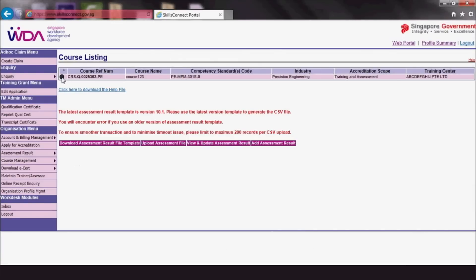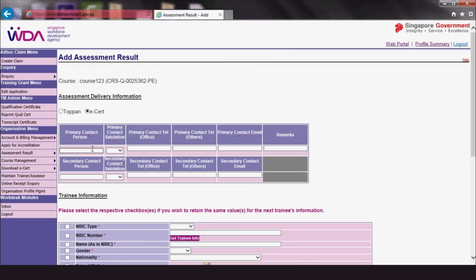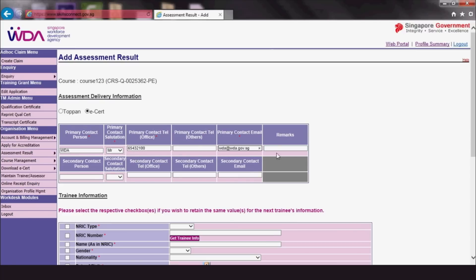Now let's try the second method of uploading your trainees' results. Click the course record and then Add Assessment Result. Fill in the assessment delivery information to ensure that you receive email notification upon e-cert generation.